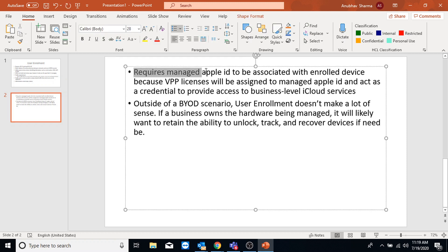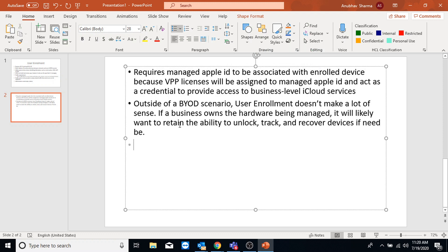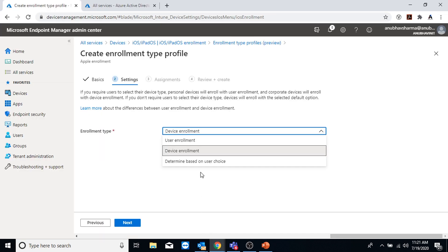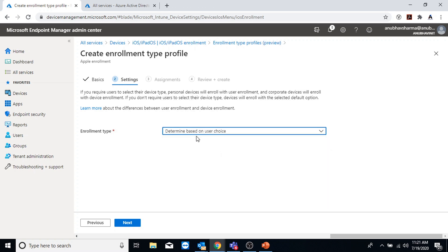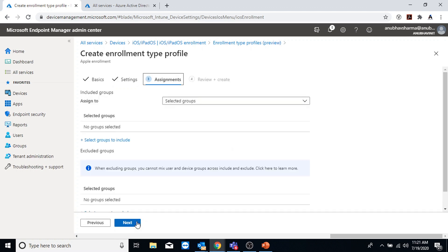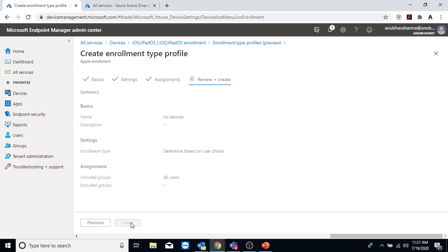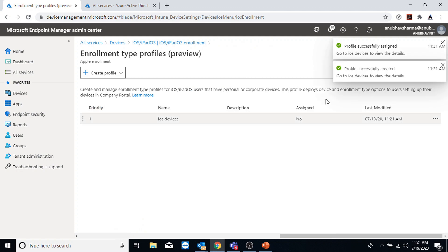User enrollment also requires a managed Apple ID. When the user registers the device, the company ID they are registering with has to be a managed Apple ID. If you are a company and you own the device, you probably do not want users to enroll as user enrollment - you would select device enrollment in that case. For this demo I will select 'Determine based on user choice' and show both scenarios. I will assign it to all users and click Create.